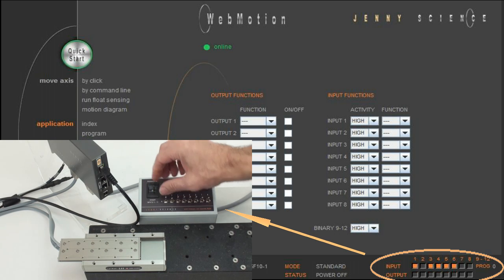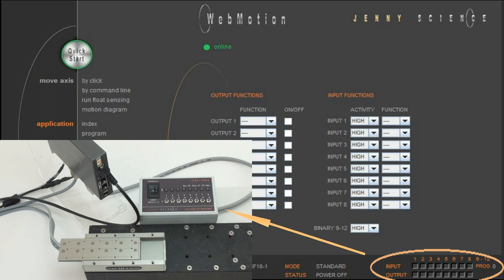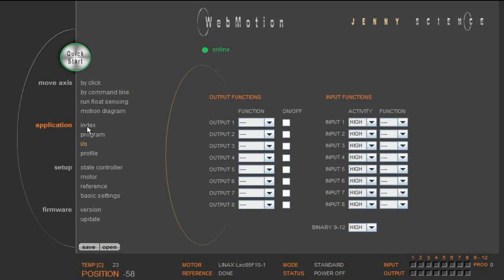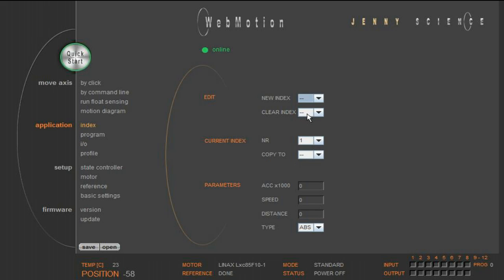To show you the programming of an input function, we create two short indices. The index number contains the acceleration, the speed and the absolute relative distance of a motion profile. Here we have index 1 with an acceleration of 1 million increment per second square and a speed of 100,000 increments per second with a move to 0.